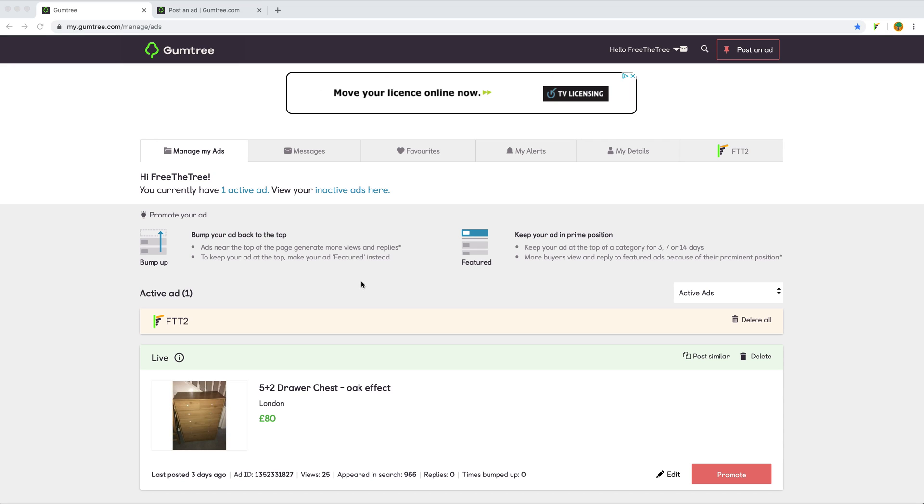I'm on the manage my ads section in Gumtree, and I have one live advert I posted three days ago. When I was posting it, I decided to save it to 3D3.